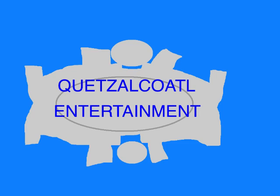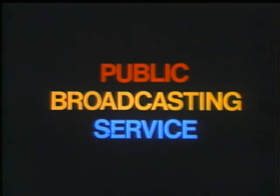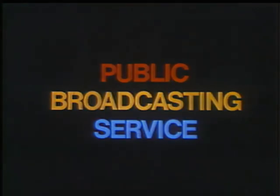This episode was an original story created entirely for this show. Written by Quinton Cole. Copyright 2019. This program is a production of Quetzalcoatl Entertainment. This is PBS, the Public Broadcasting Service.